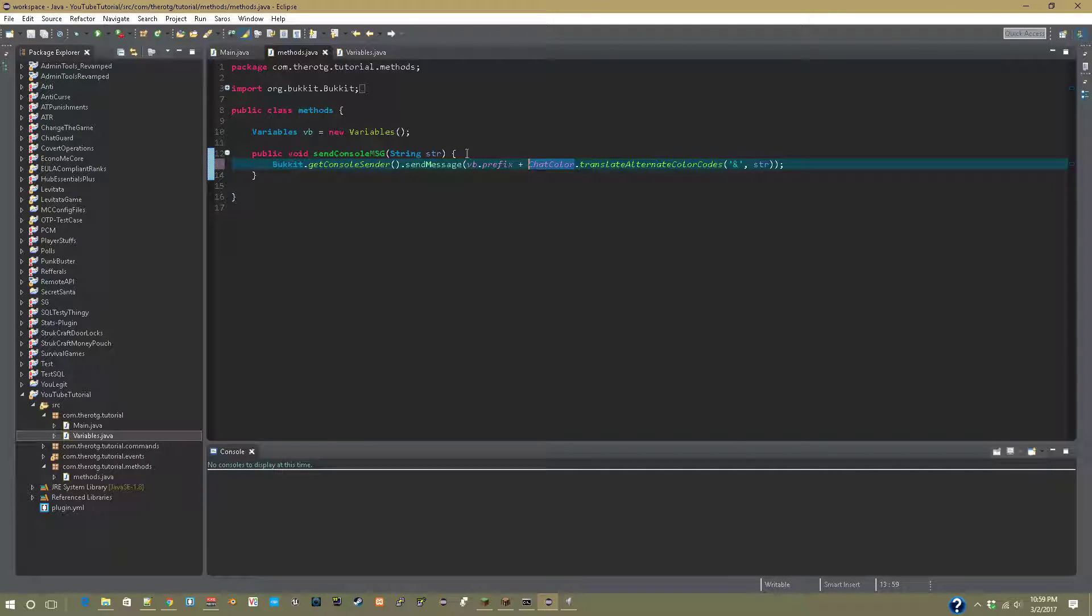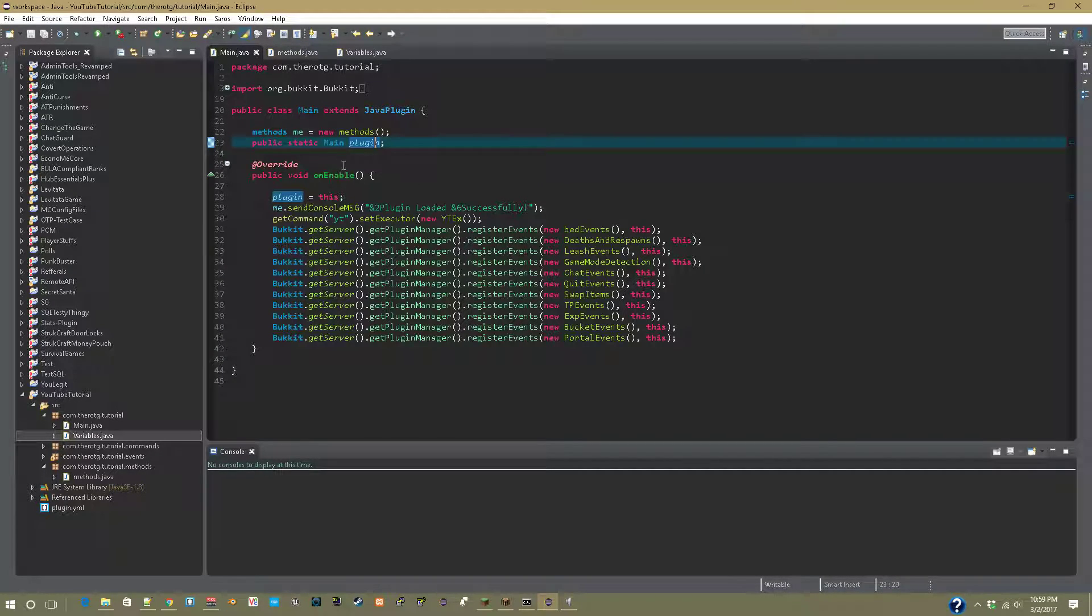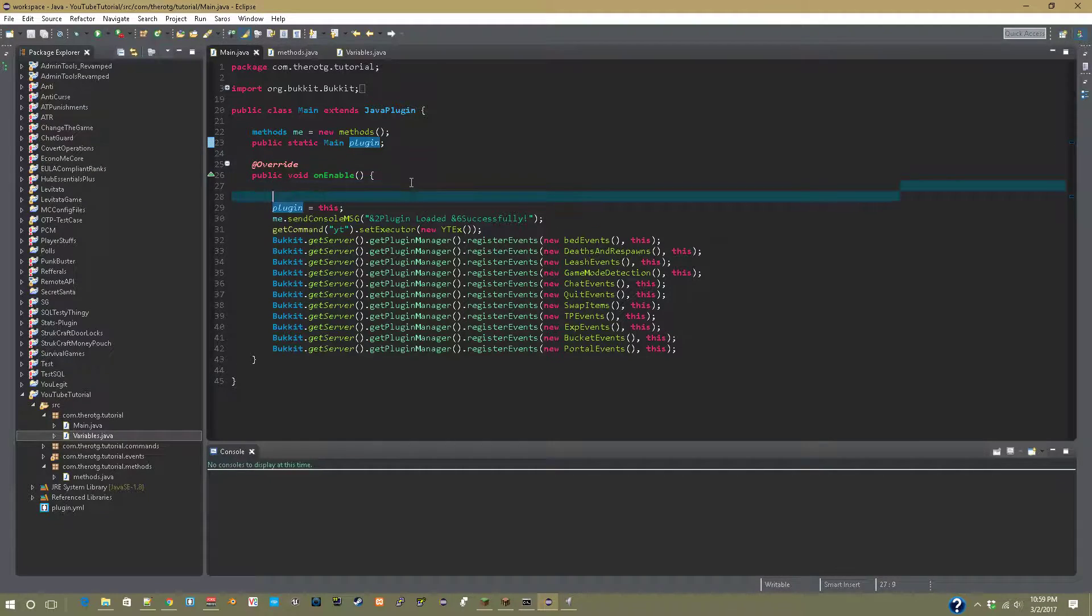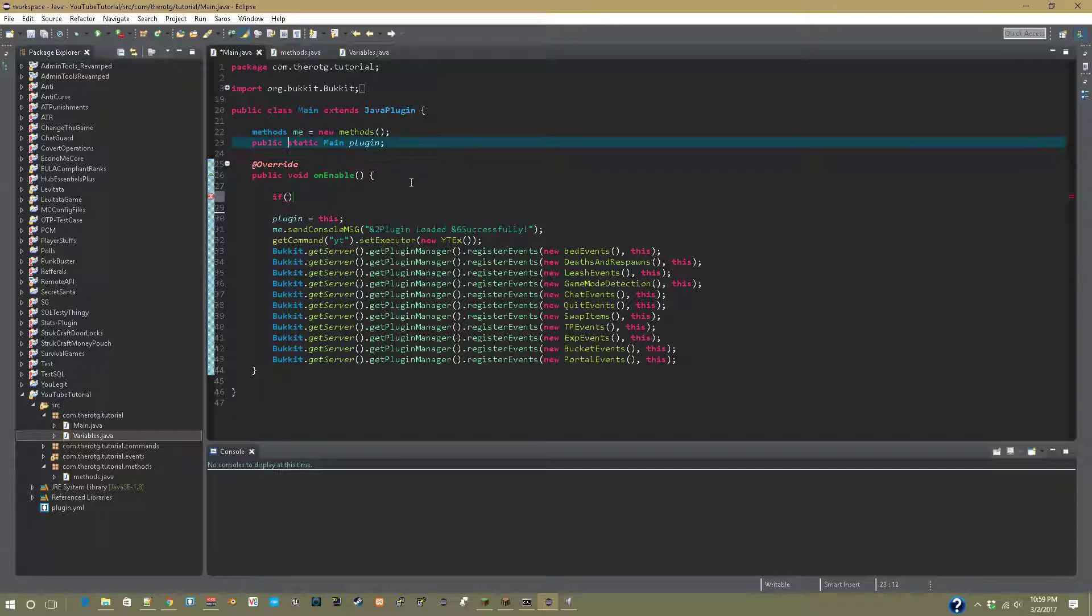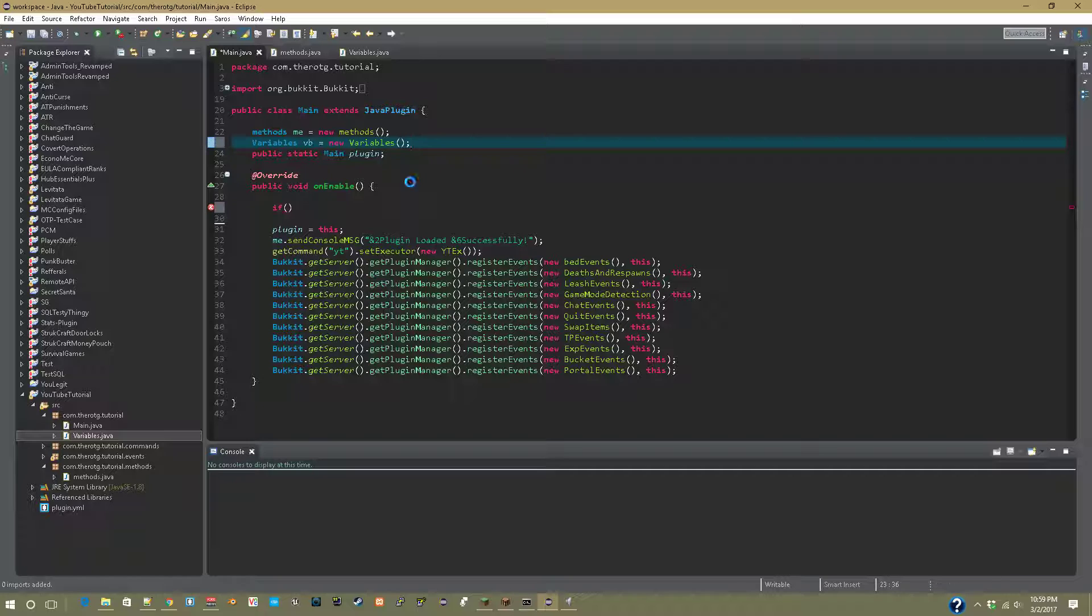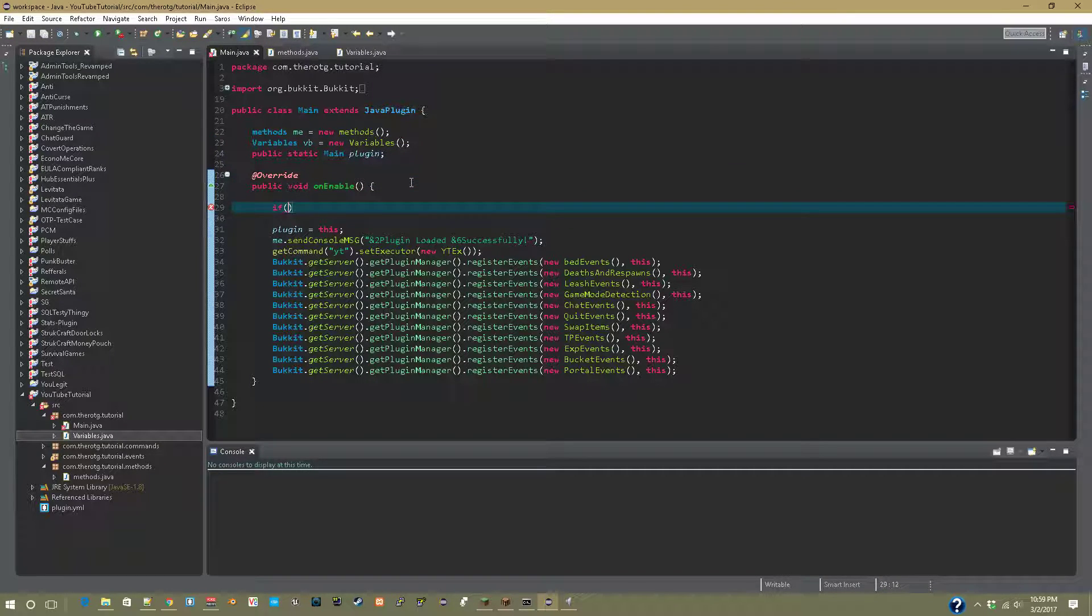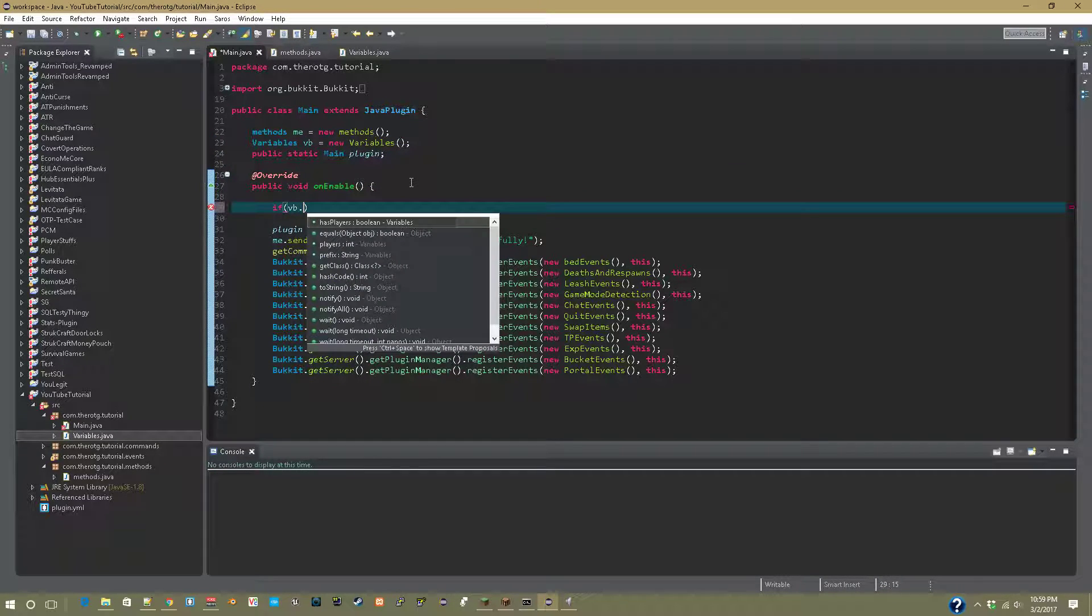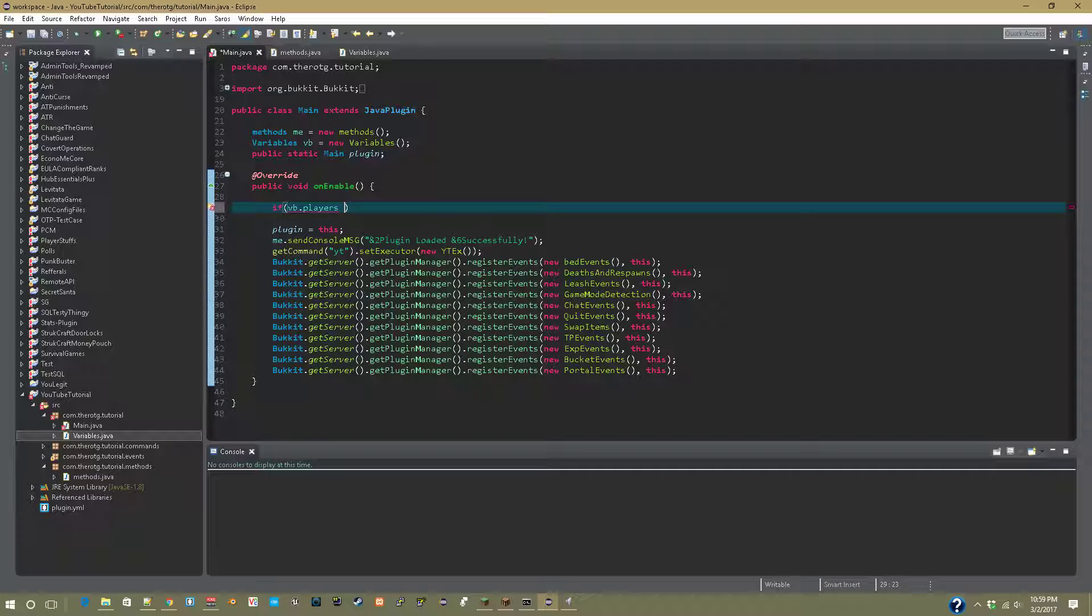Now it'll show our prefix before every console message. So now let's go a little bit in-depth here. We have to call a variable class file again, so let's go here: variables vb equals new variables. And now we can go down here, if vb.players is